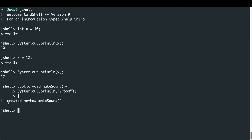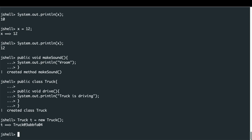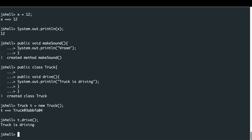I can then define a class — let's create a class for a truck, just as we would in an IDE: 'public class Truck'. The truck will have a single method called 'drive'. We can create an instance with 'Truck t = new Truck()' using the default constructor, then call the drive method with 't.drive', and we can see 'truck is driving' printed below, just as it would work in an IDE.